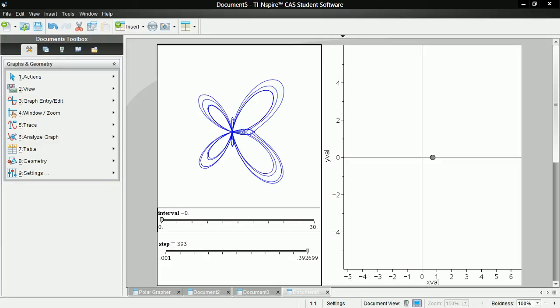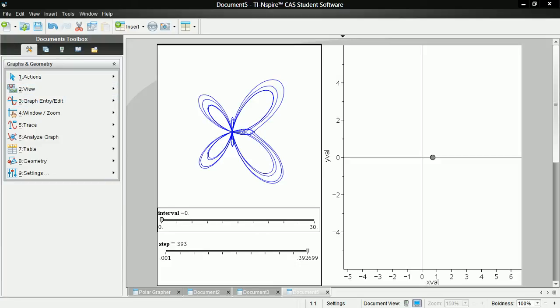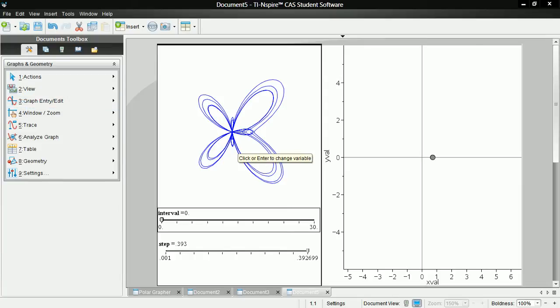When thinking about how polar graphs, polar equations are drawn, it's hard to visualize how they actually get drawn.